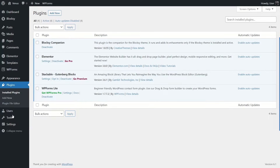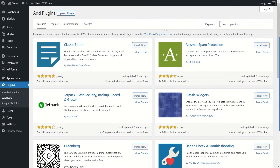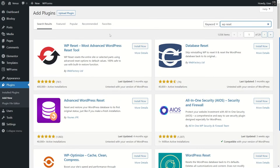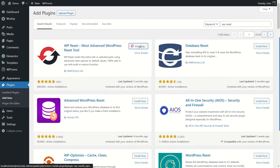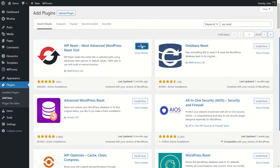Now let's install the WP Reset plugin. Go into Plugins — these are the plugins we're currently using: Block C Companion, Elementor, Stackable, and WP Forms. Click on Add New and from the search bar type in WP Reset. This is the plugin we want — WP Reset, the most advanced WordPress reset tool, developed by Web Factory Limited with over 400,000 active installations. Click Install Now and give it a moment, then click Activate.